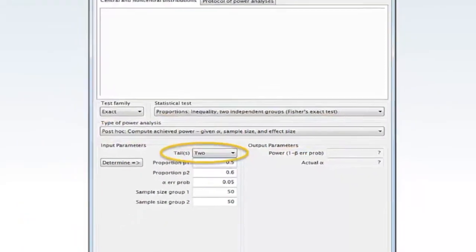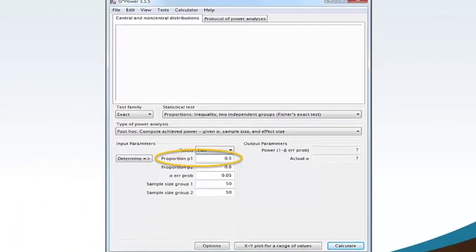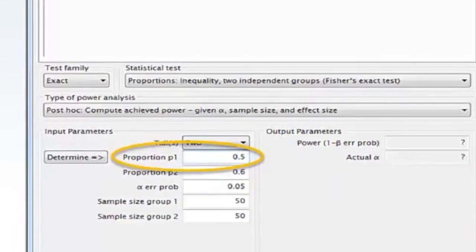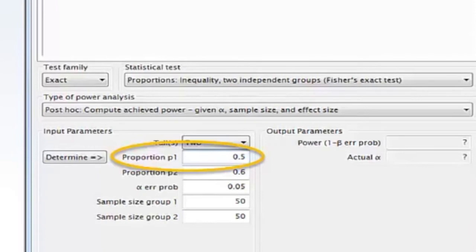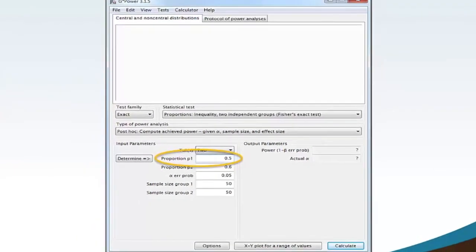Move your mouse to Tails. For this example, select 2. If you wanted to calculate for a one-tail test, you would select 1. Move your mouse to the Proportion P1 box and type 0.5. This value is what you expect the sample proportion to be, or found the sample proportion to be, and can often be determined by using the results from a previous survey or by running a small pilot study.